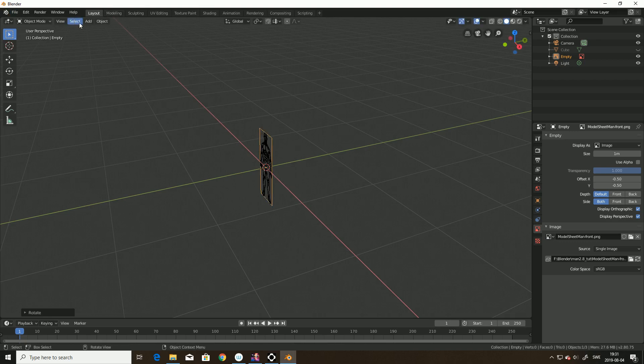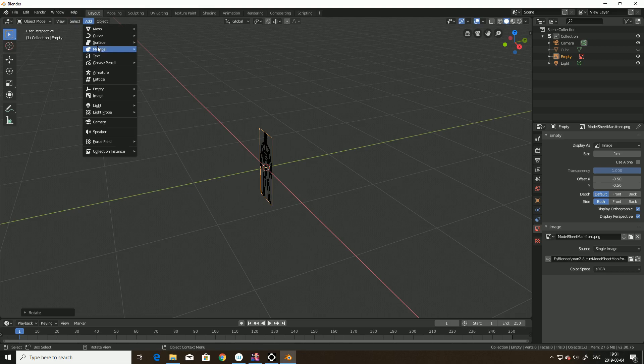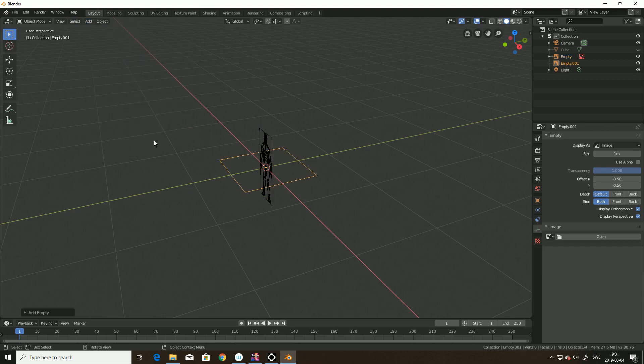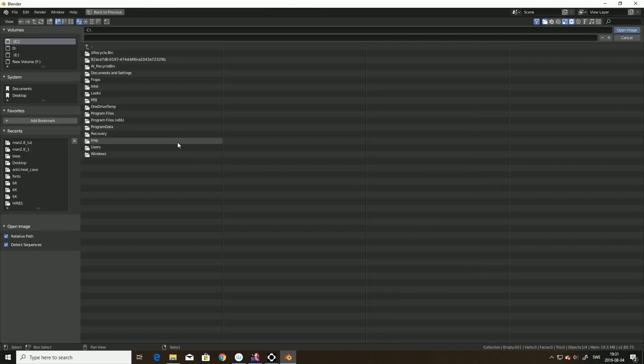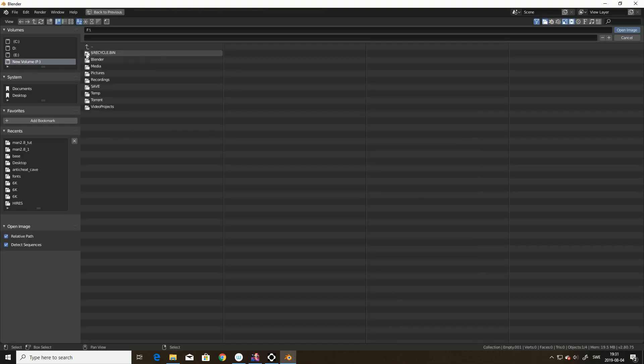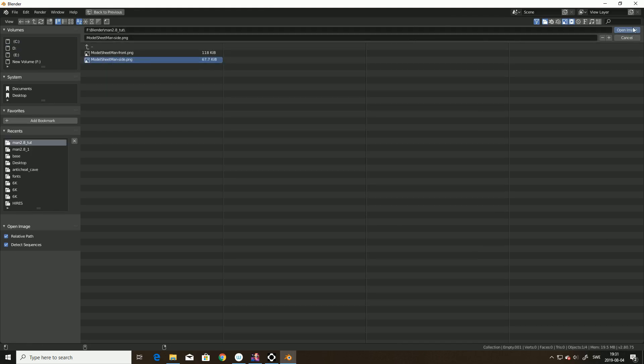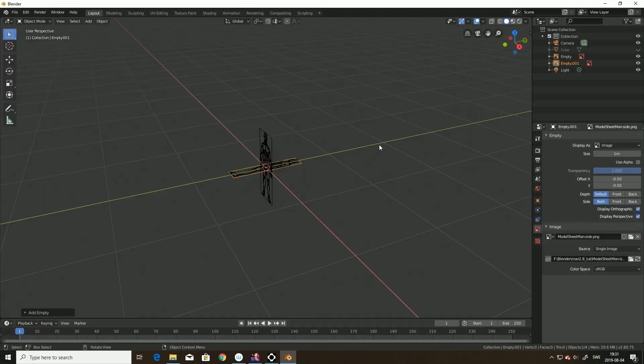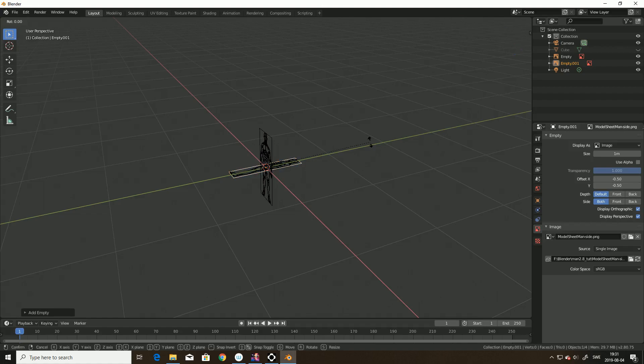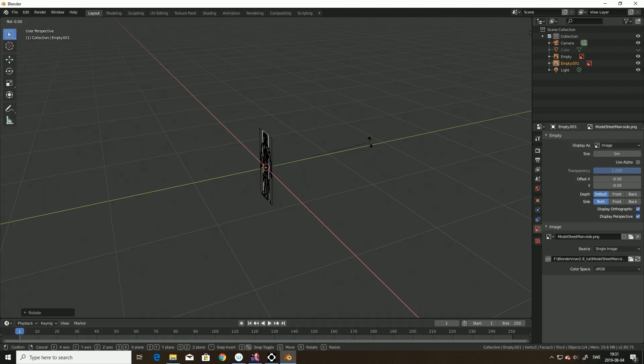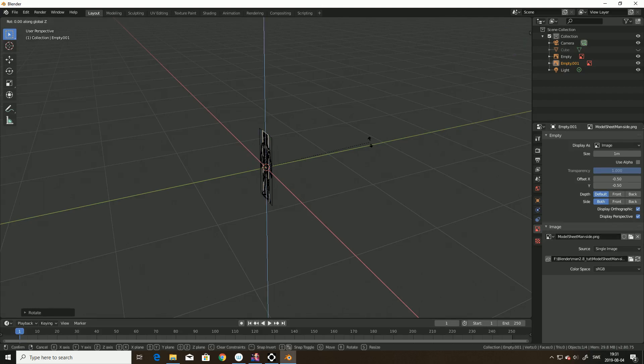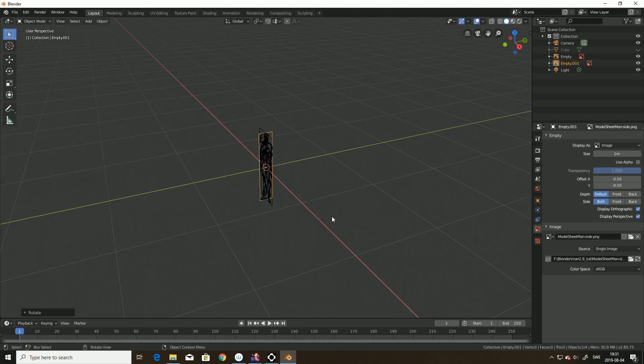And then we will add another one. Empty image. Open. The side image. So, we do rotate around X90. Enter. And then we rotate around Z90. Done.